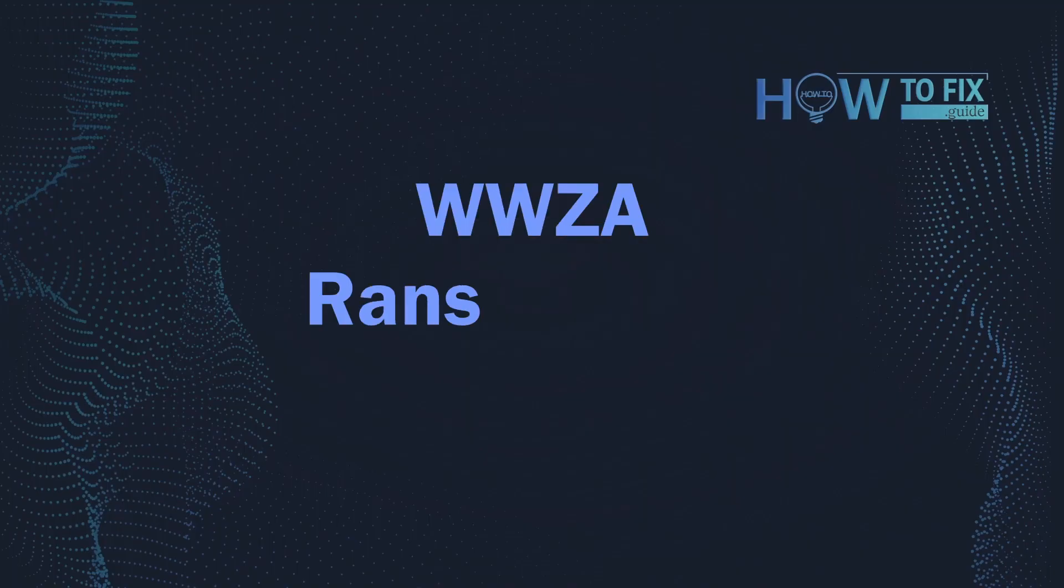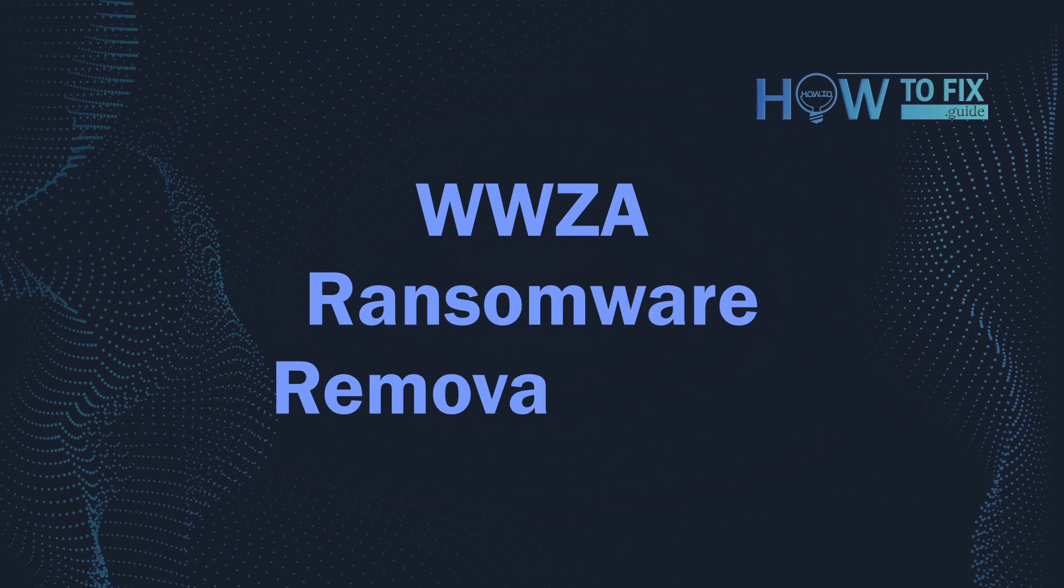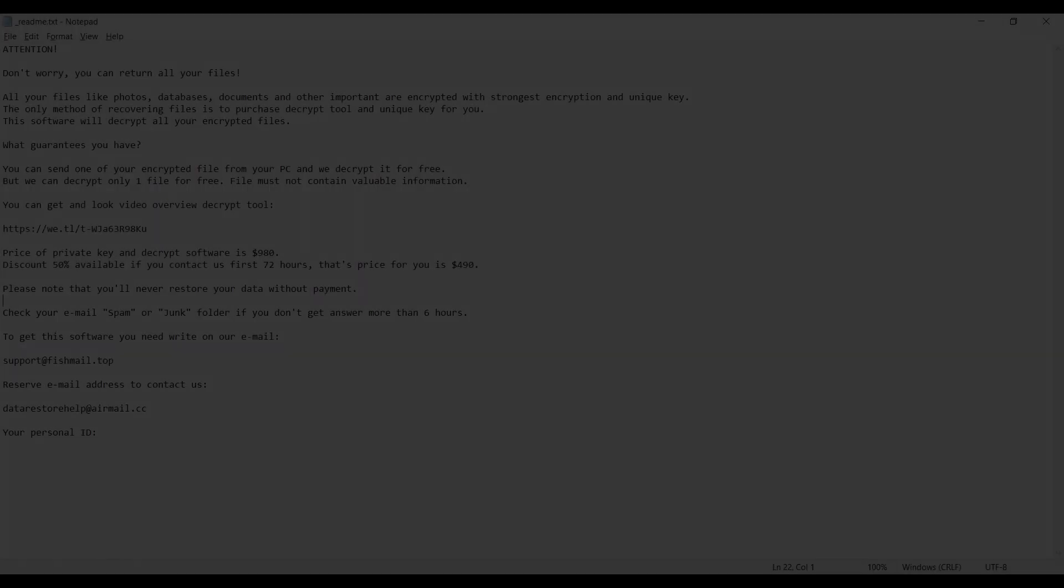Hello, ladies and gentlemen. Today I would like to explain how to remove TWZA ransomware.